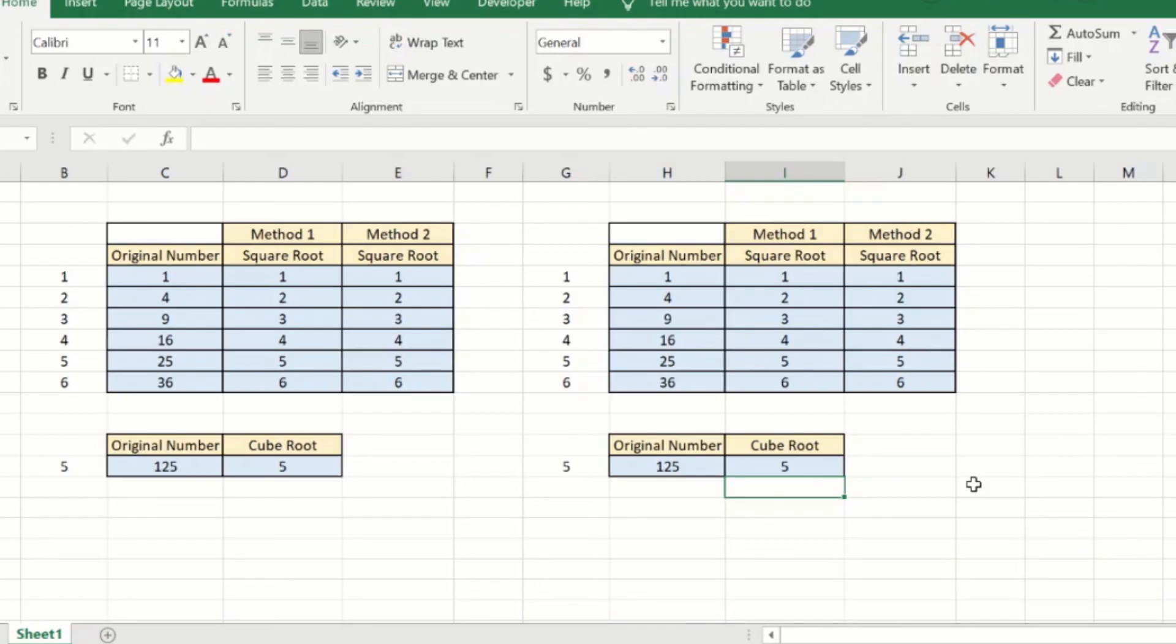These were two quick methods to find the square root of a number in excel using very simple formula. If this video was useful to you do hit the like button. Thank you and have a wonderful day.